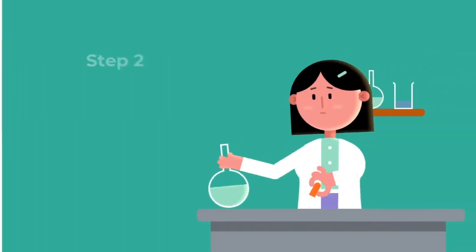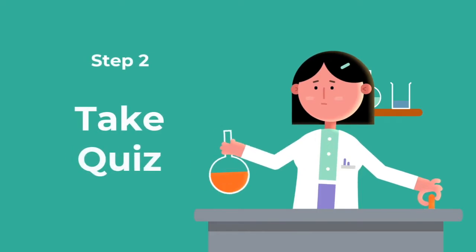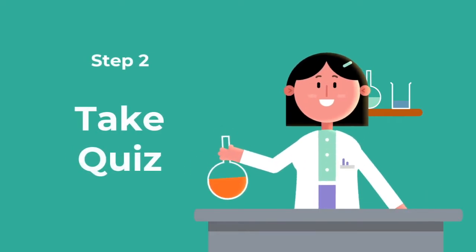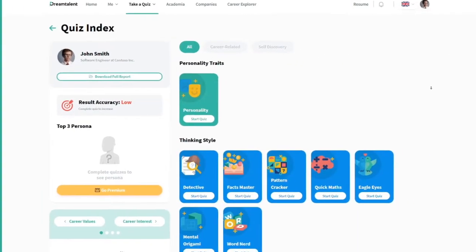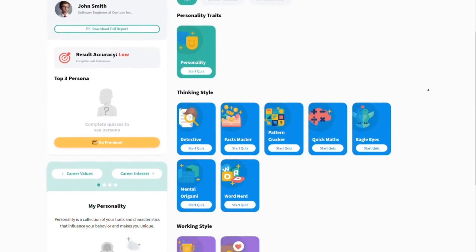But first you need to complete the quiz. Take the quiz on your personality, thinking style, and more.